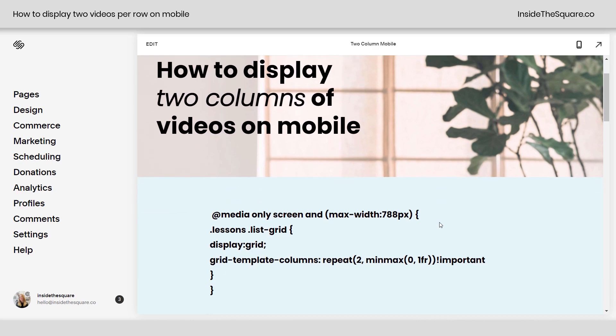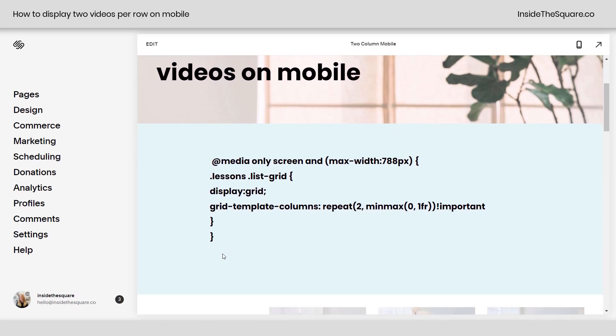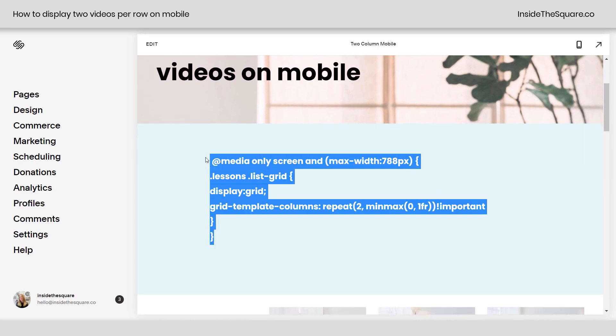So here we are in my demo site, and this is the code we're using, and it's pretty simple, but there's one super important part I want to show you because you might think it's not working like I did.